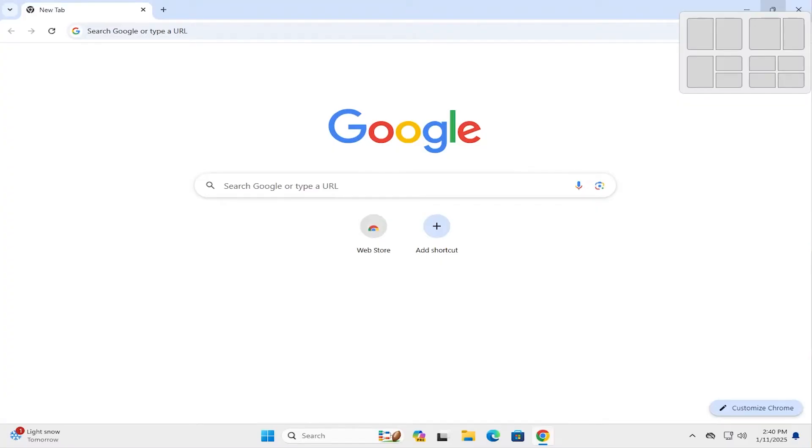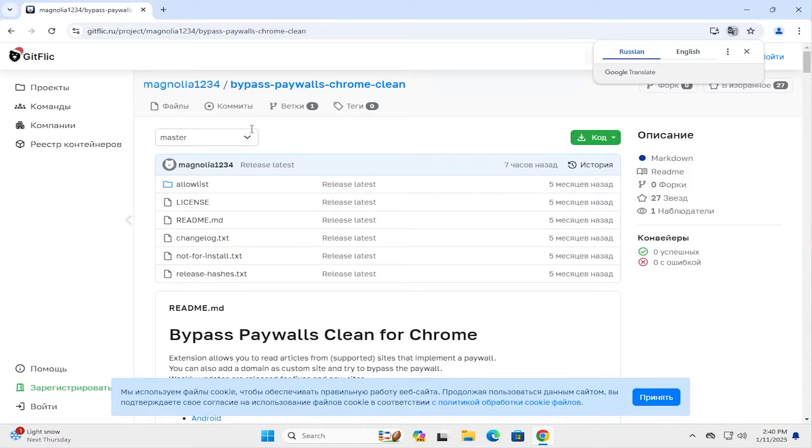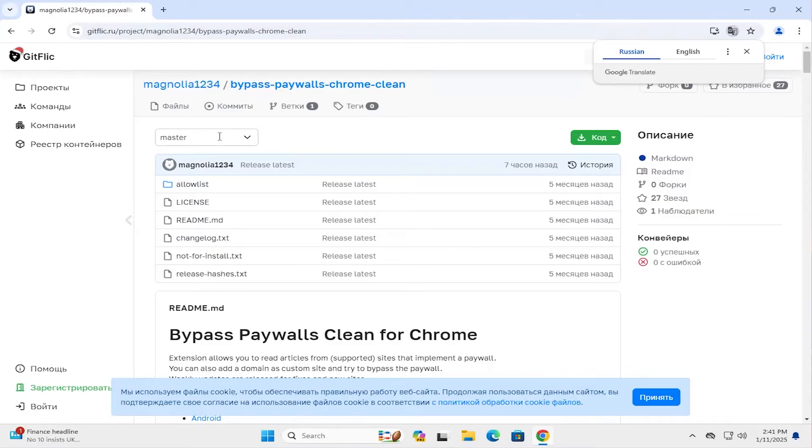So go to the link seen above. You may notice that this looks similar to Git. So this site here is the equivalent to Git, but in Russia. And I'll be doing some checks on the file before installing. And also all the files can be opened and viewed as this is a repository, just like Git.